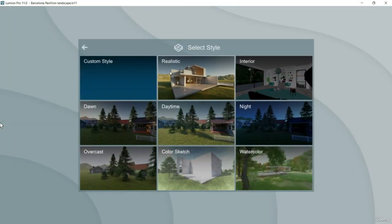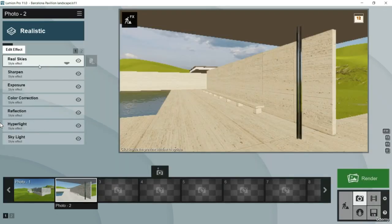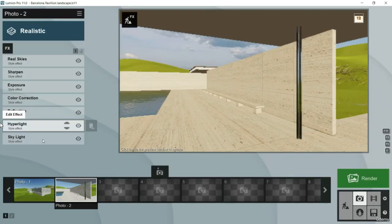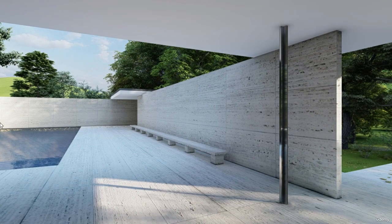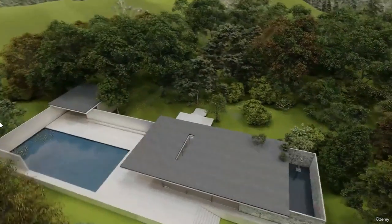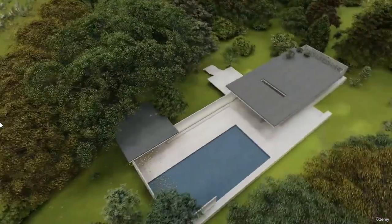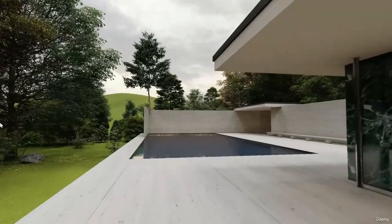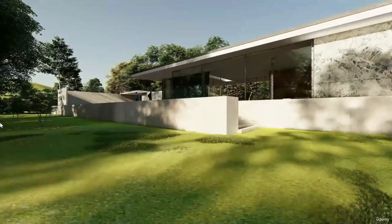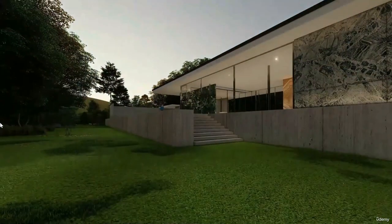Thanks to the use of FX effects we will make our images come to life, moving from images of simple geometries to other photorealistic ones of great beauty. We will continue learning to make animated films where new and important effects will enter the scene, as well as other key elements such as the correct use of keyframes that will allow us to exploit our creativity.